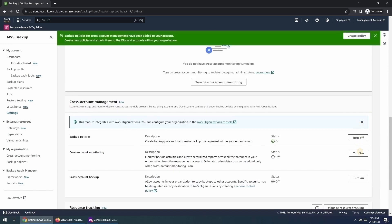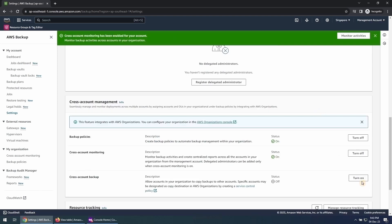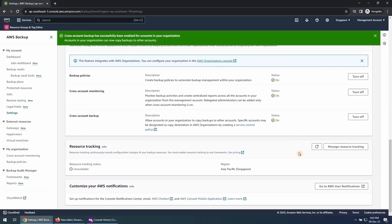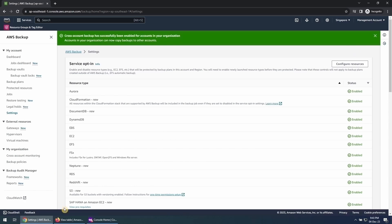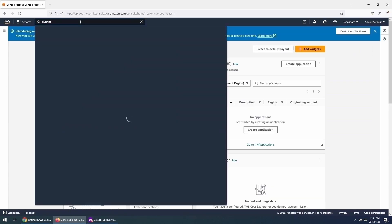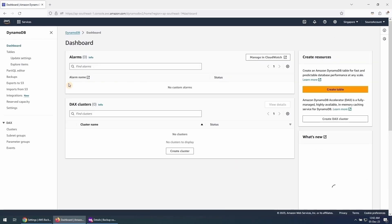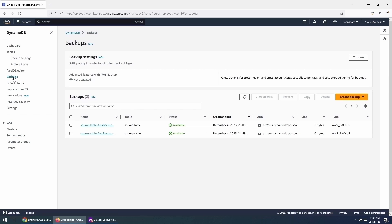By default, they are disabled and you would need to click on the buttons here to enable them. Once they are turned on, go to the DynamoDB Console in the Source Account and under Backups, turn on the backup setting named Advanced Features with AWS Backup, which allows options for Cross Region and Cross Account Copy for backups.